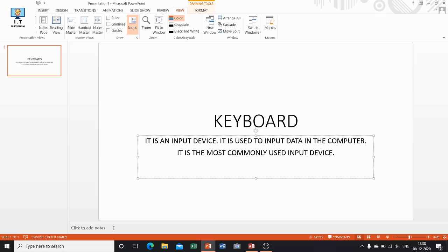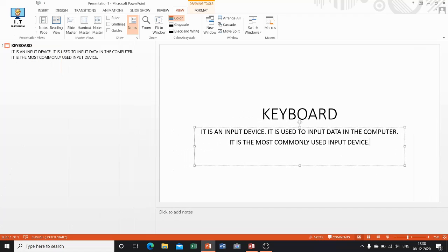The next view is Outline view. In Outline view, your presentation appears as an outline made up of titles and main text from each slide. Top-level headings in the outline are slide titles, and the entries at the second level appear as bullet points.